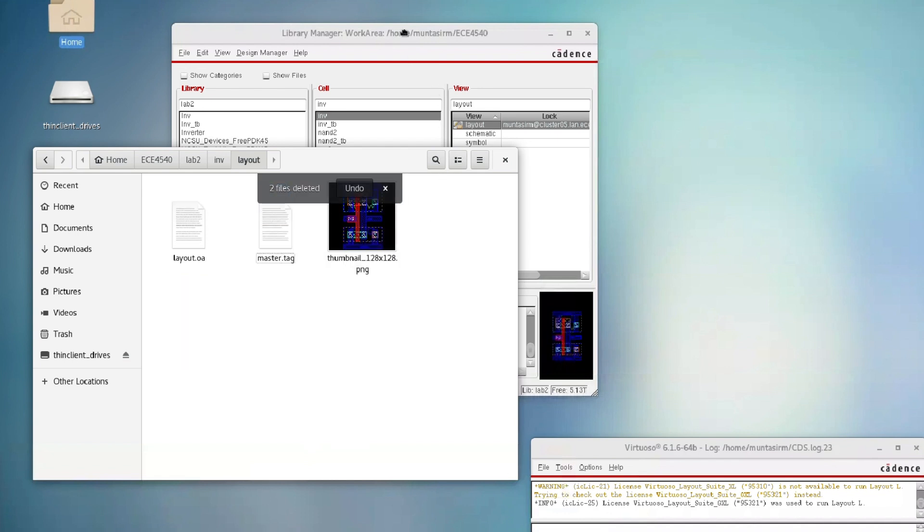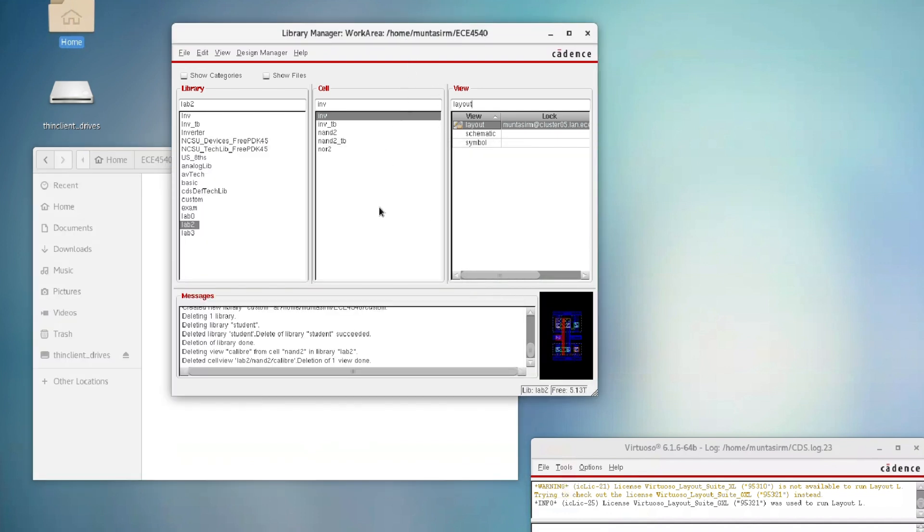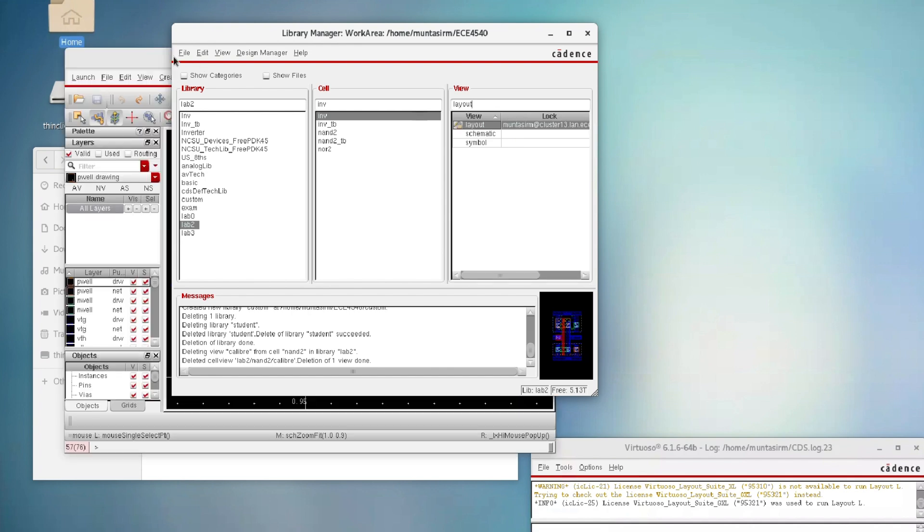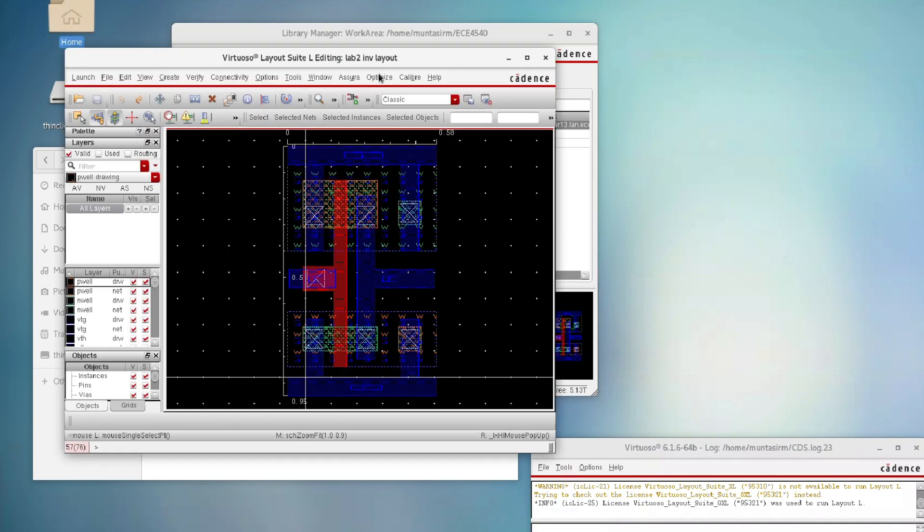And if you go back to your library, as you can see, this is unlocked right now. You can open it for edit.